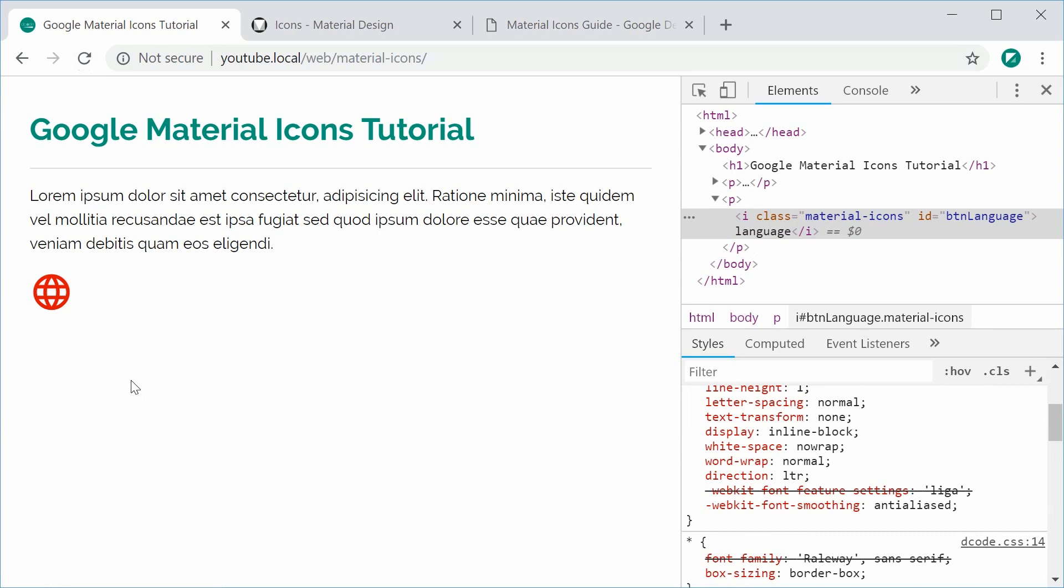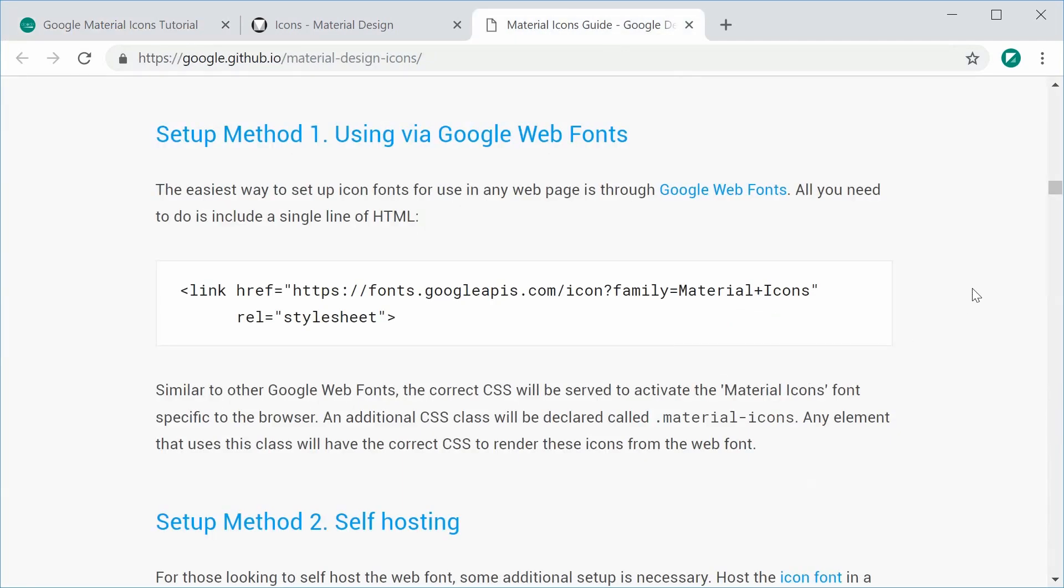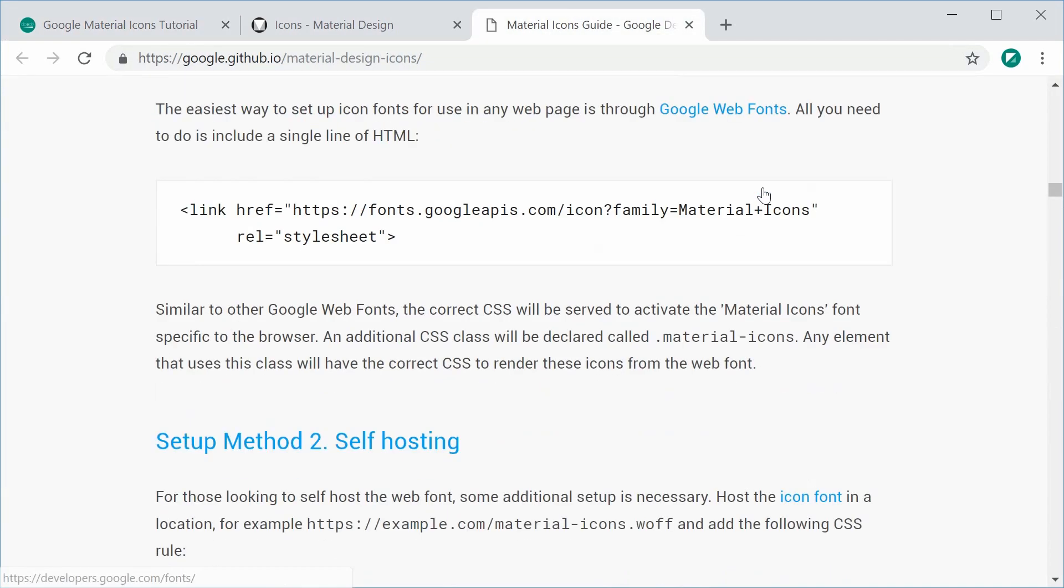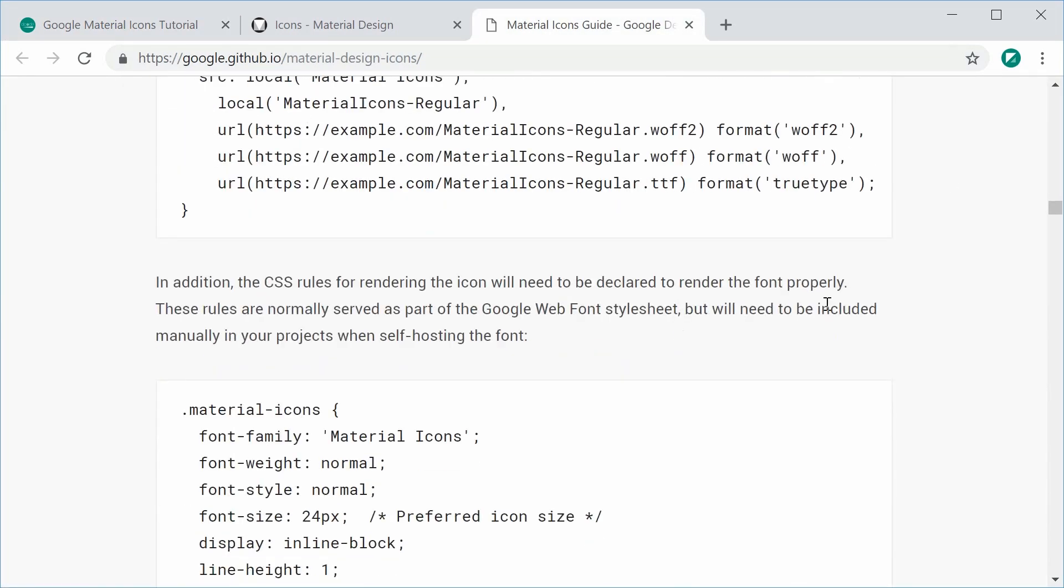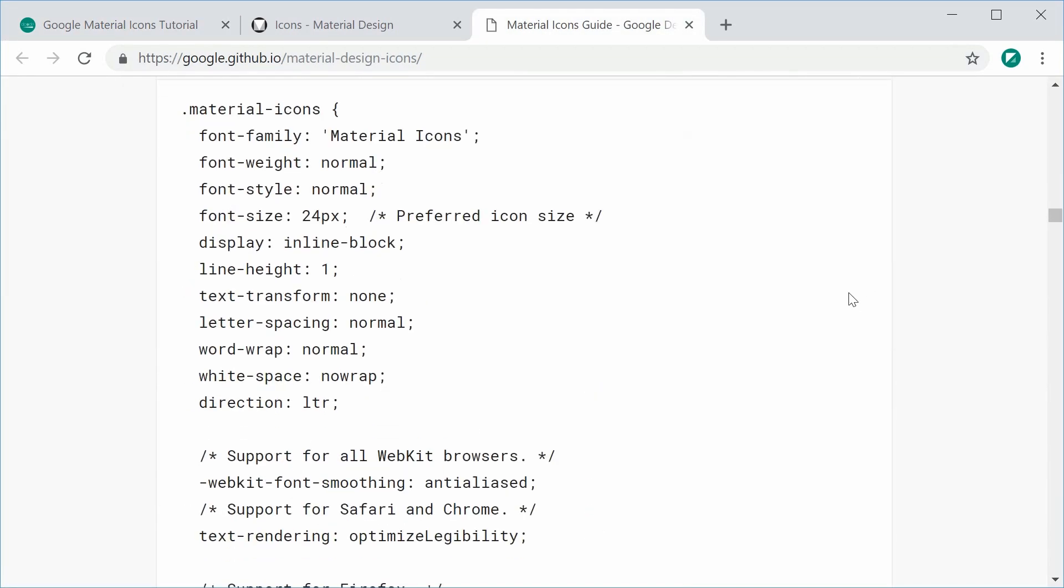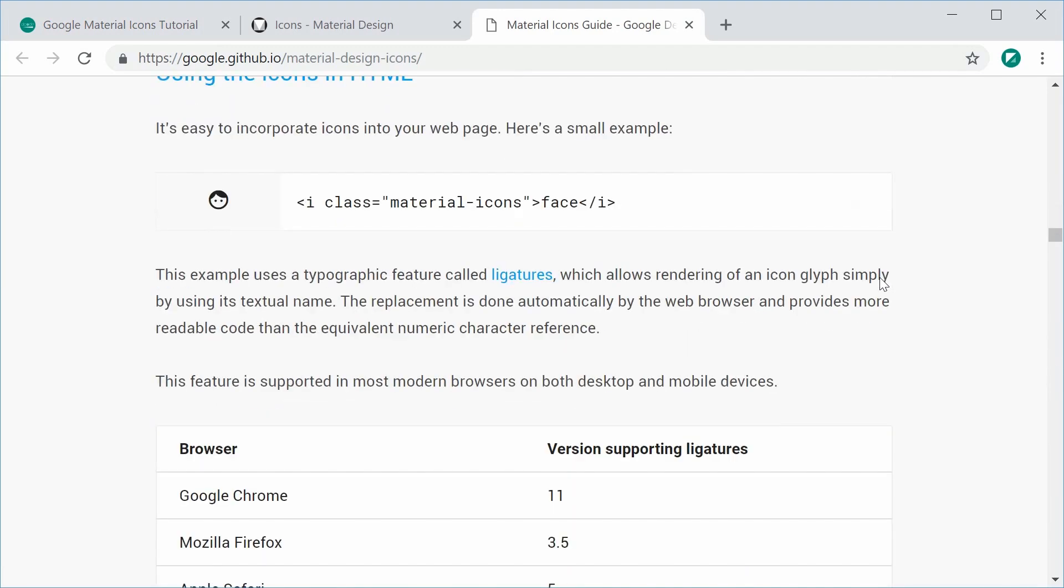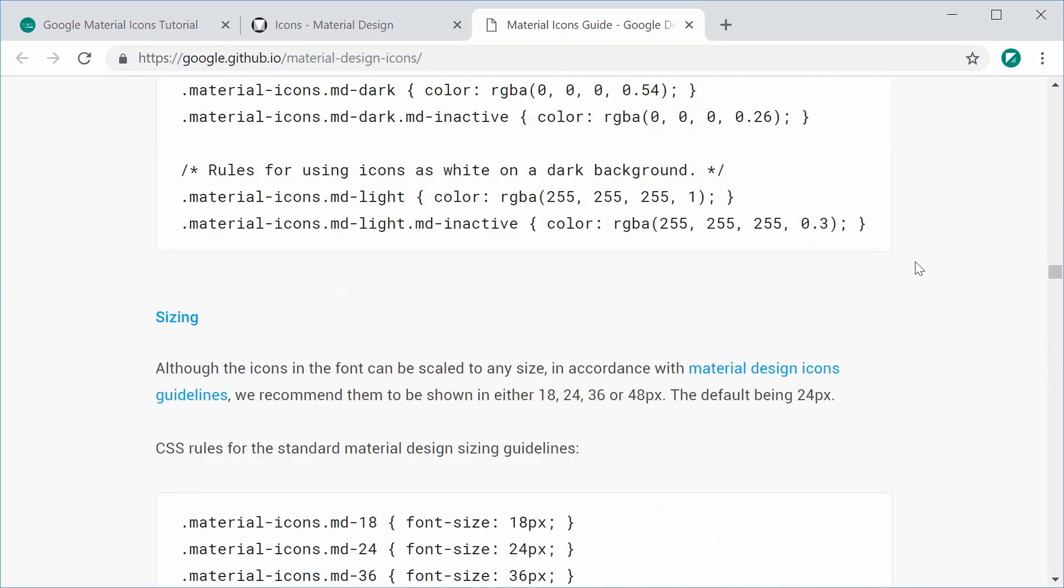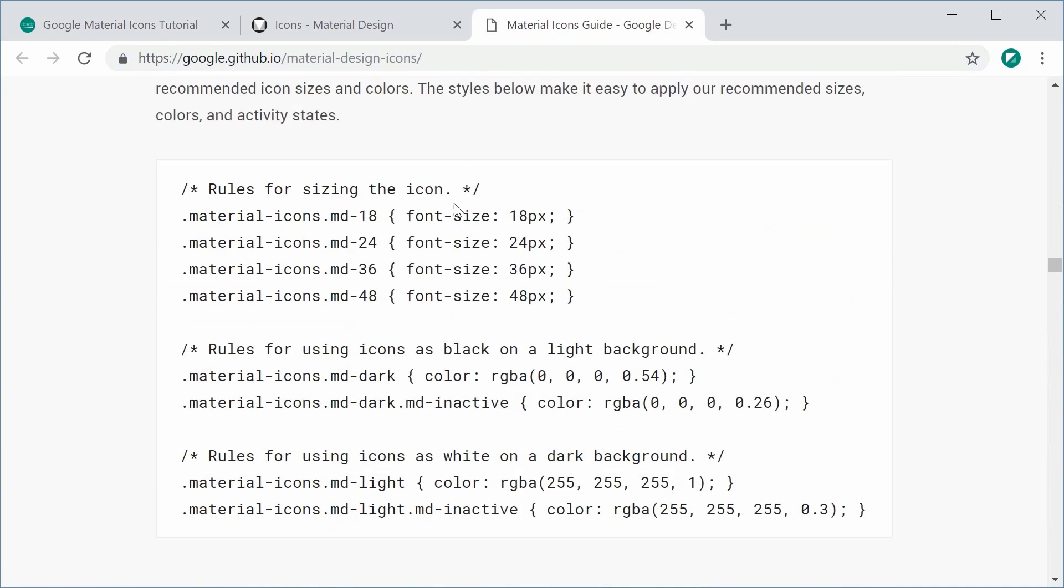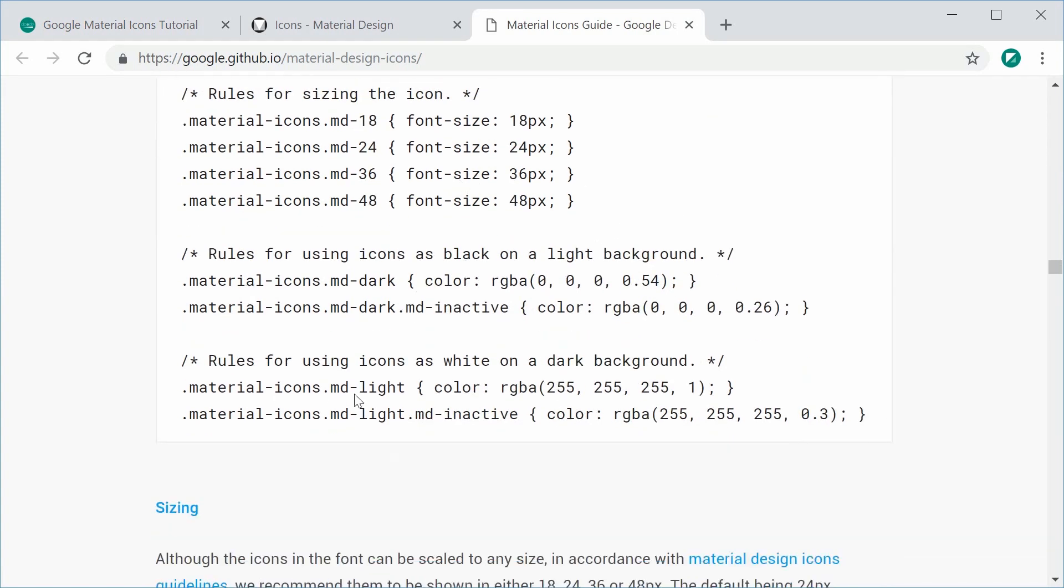Now you might want to also represent an icon as being inactive. Back on this website, it provides a bunch of guides to actually use the icon. Down here we can see it gives you a bunch of classes you might want to include in your own custom CSS. We're going to be creating this md-inactive class to represent an inactive or grayed out icon. It recommends a 26% opacity on the icon.